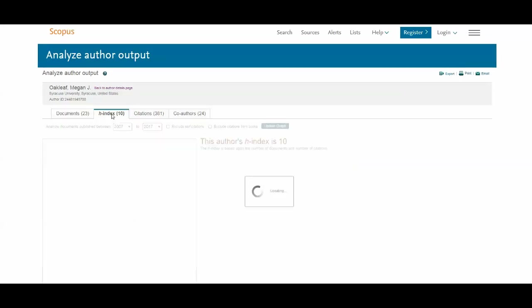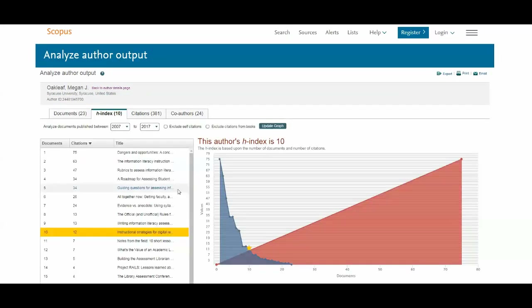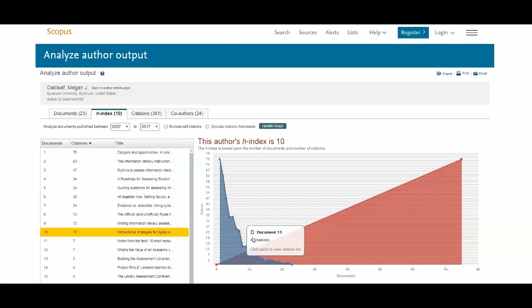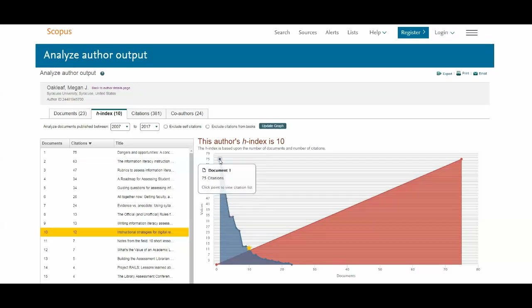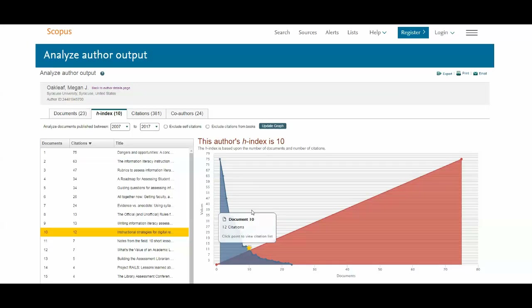Let's look at the H-index for a moment and explain how this works. She has 23 documents indexed in Scopus. One of those documents has been cited 75 times, and 10 of her documents have been cited at least 10 times. That ratio is what gives you the H-index.